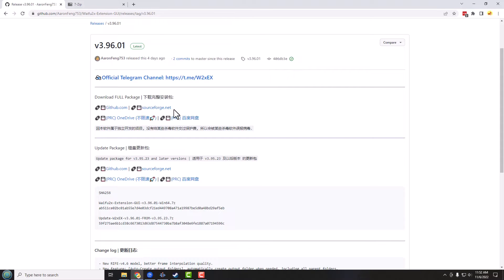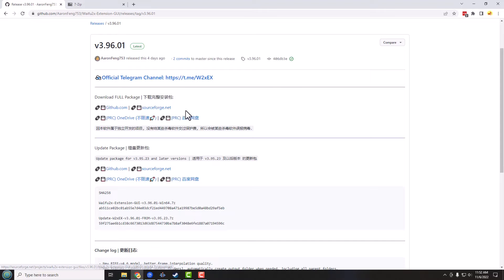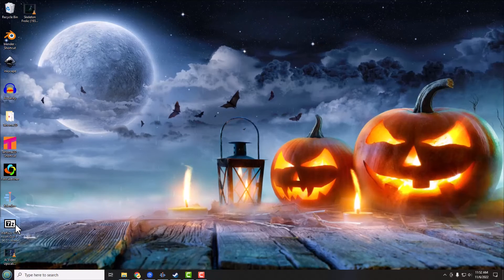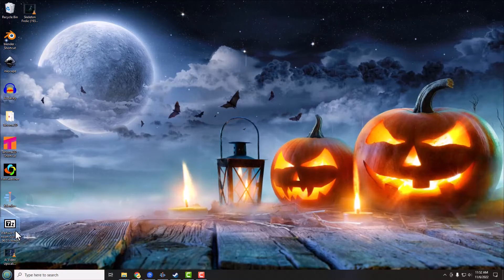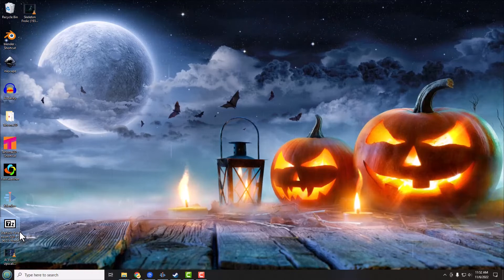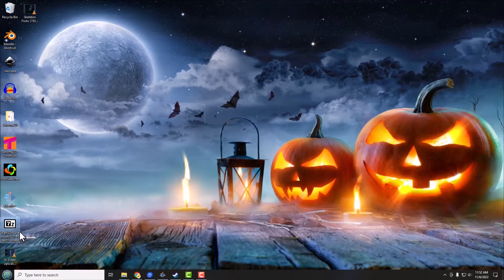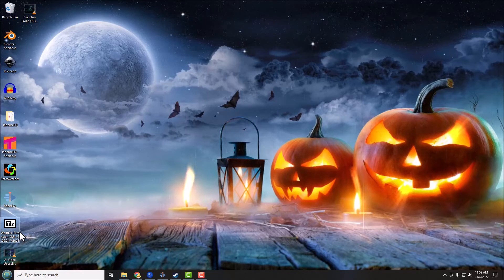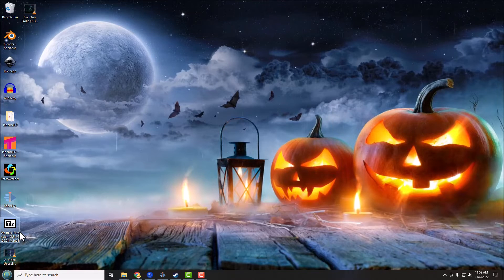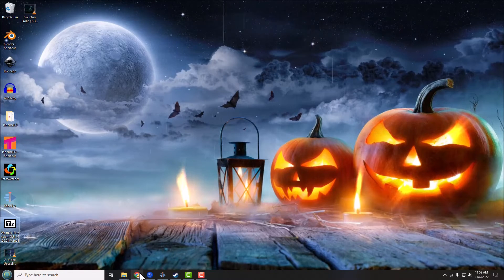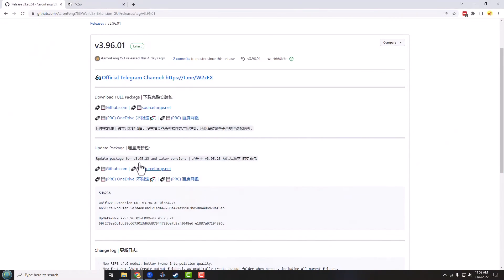So I went ahead and I've already downloaded it and the file is out here on my desktop. Now it is zipped and it's not zipped with the standard dot zip, it's zipped in the special 7-zip format.